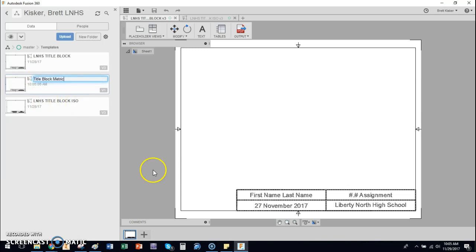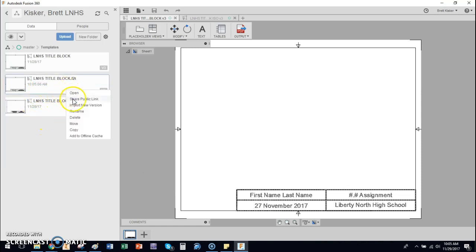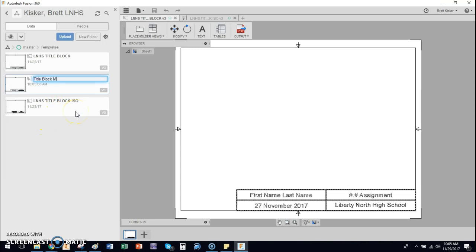You can rename it if you want to just to make it easier for you. I have to hit enter at the end.